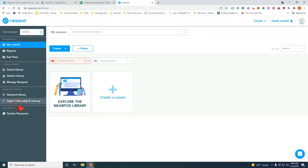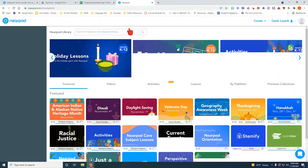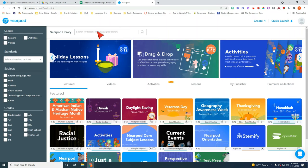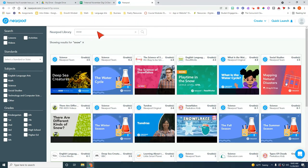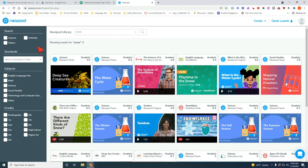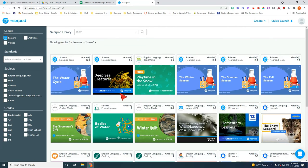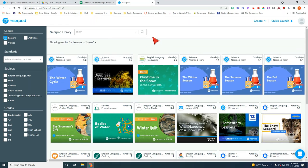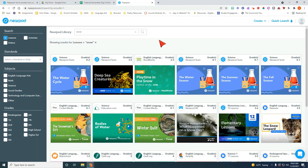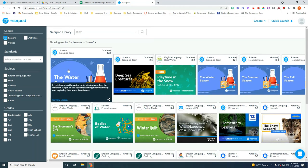So let's go back over here to Nearpod library. I'm going to go ahead and type in snow. I have one activity for ELA. I'm going to go ahead and click on lessons. I might want to try to look for a science lesson.